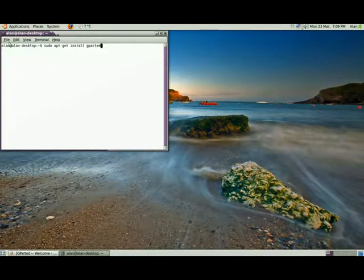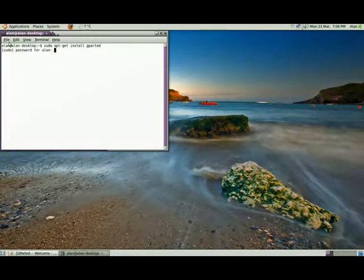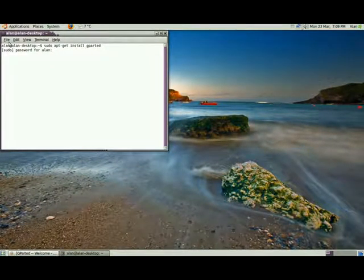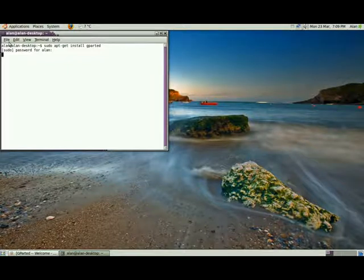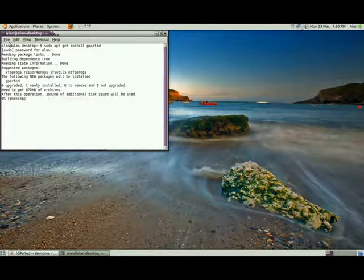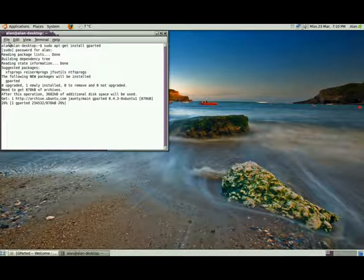Hit the return key, put your password in, and it'll install automatically for you.